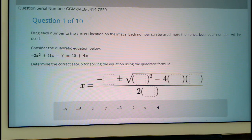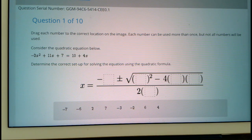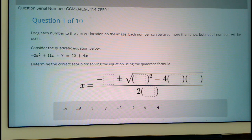Drag each number to the correct location on the image. Each number can be used more than once, but not all numbers will be used. Consider the quadratic equation below: negative 2x squared plus 11x plus 7 equals 10 plus 4x. Determine the correct setup for solving the equation using the quadratic formula.